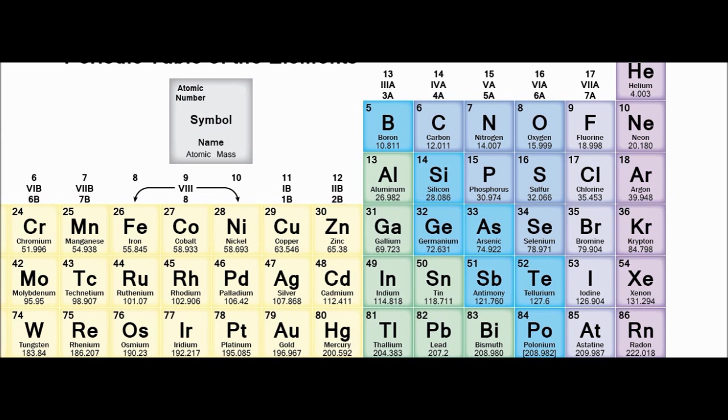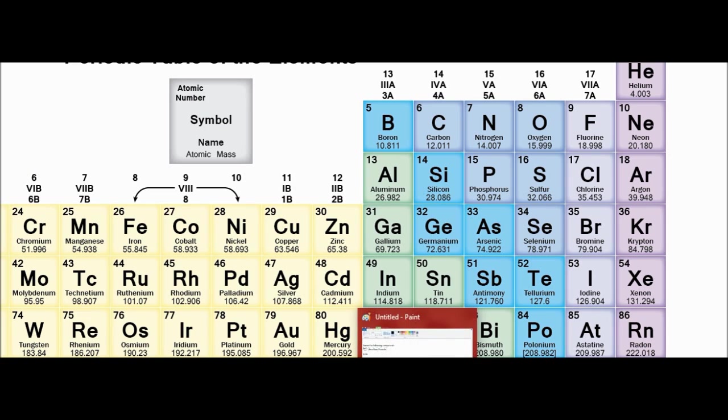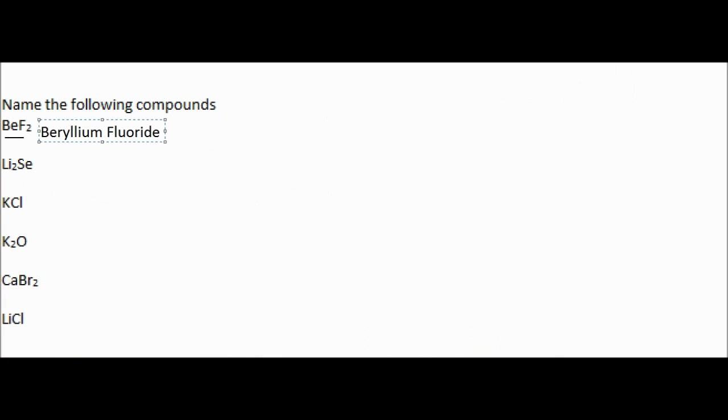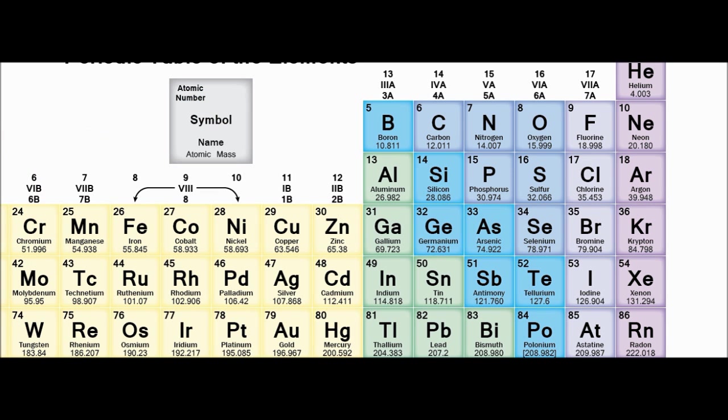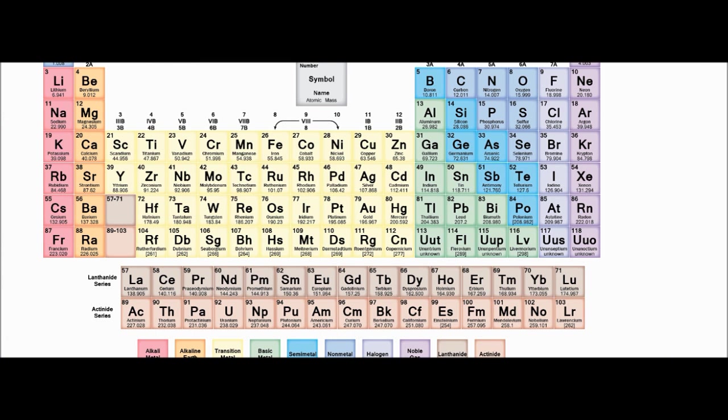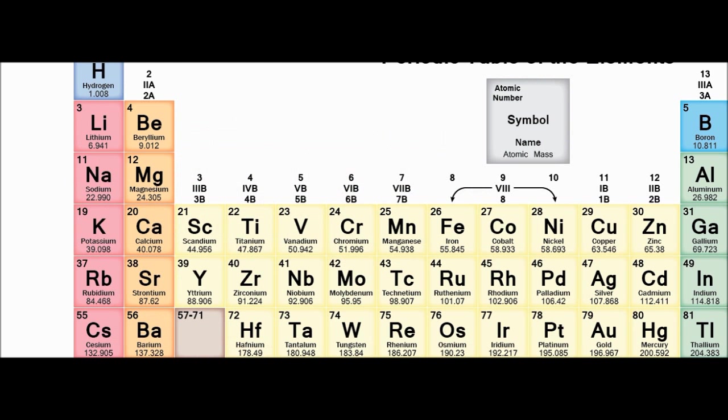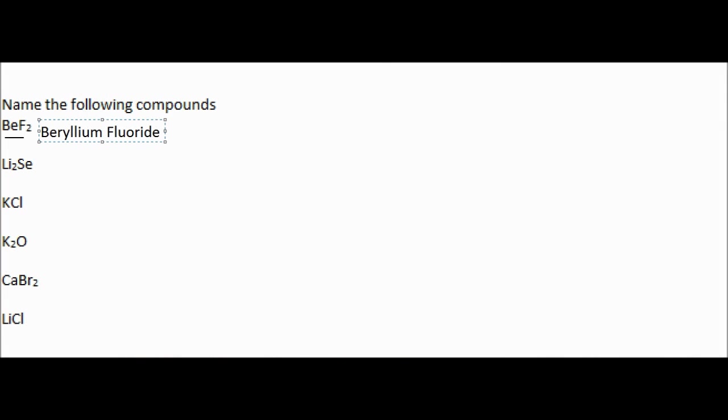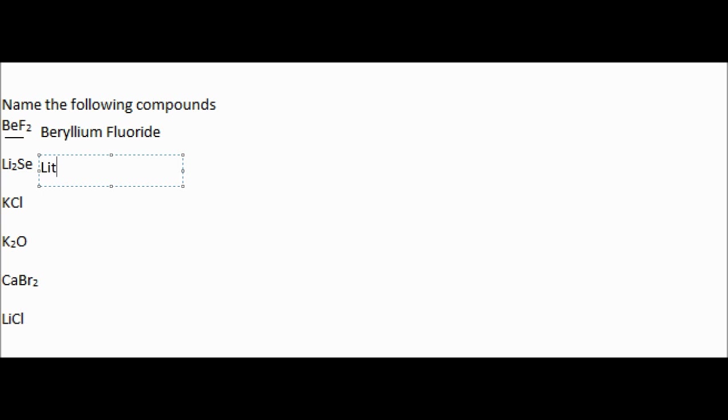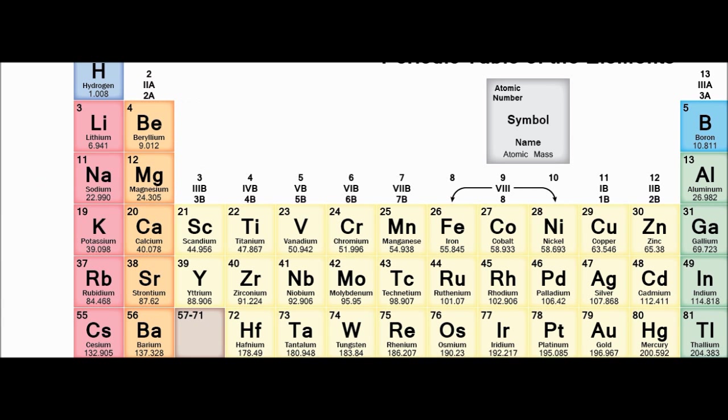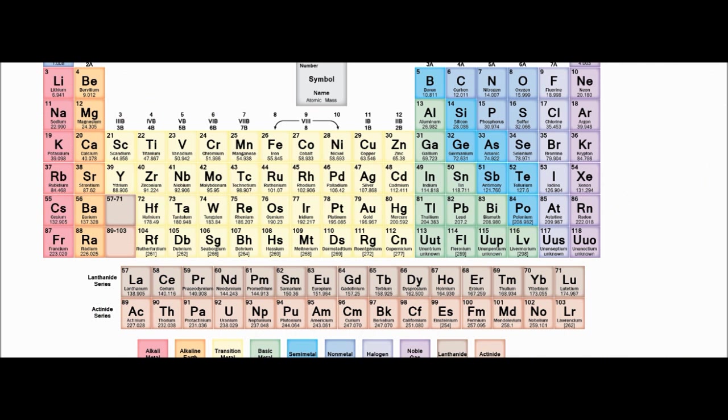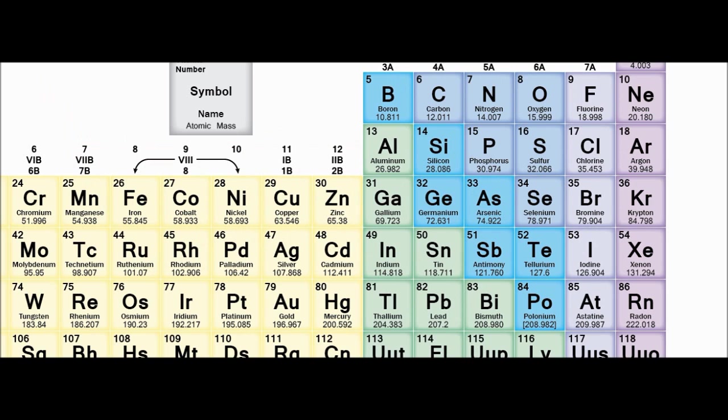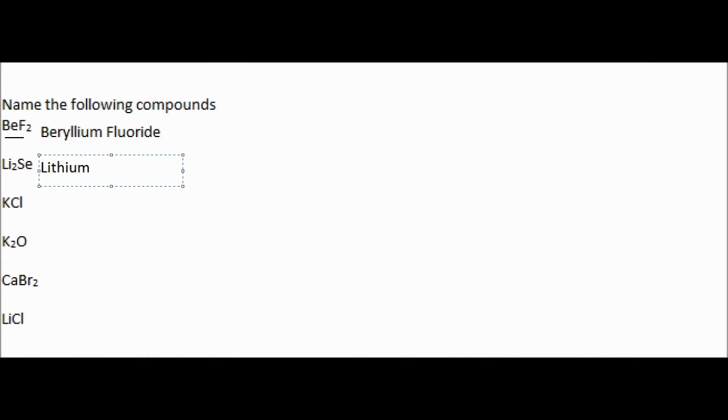So now we're going to look at our second one. Our second one starts with Li. Again, the two doesn't matter. So the first part, remember, we just name it as it is on the periodic table. So we see Li is lithium. And then we see Se. That's selenium, so we're going to change it to selenide.